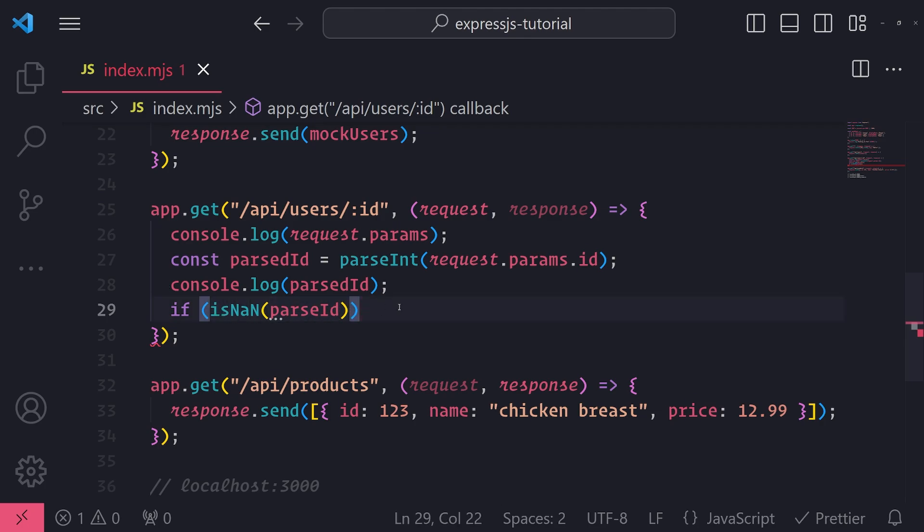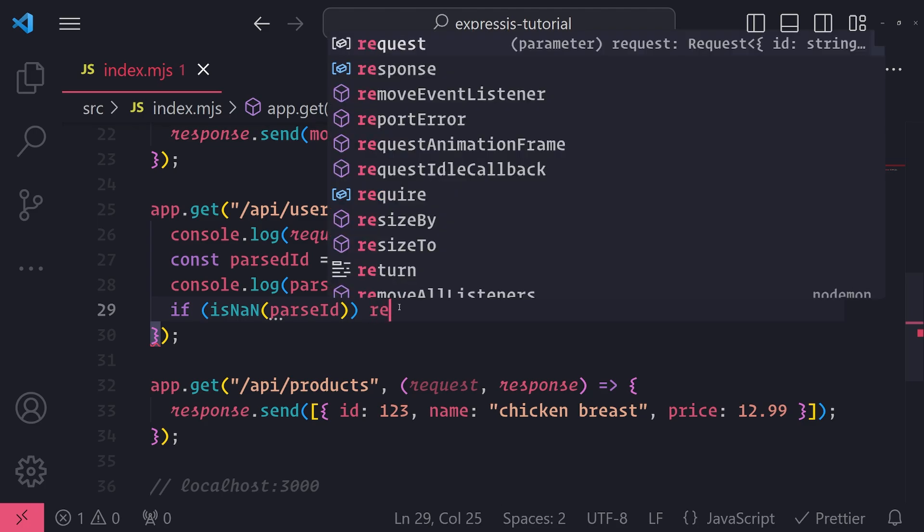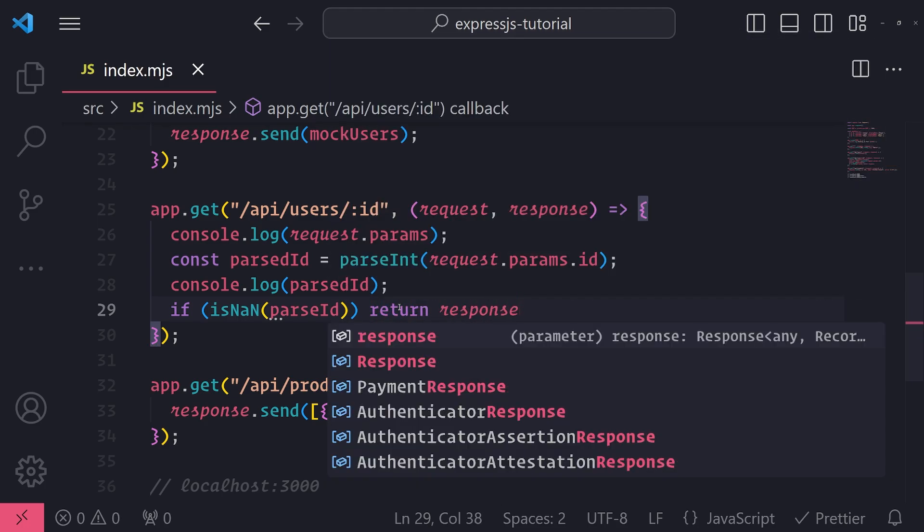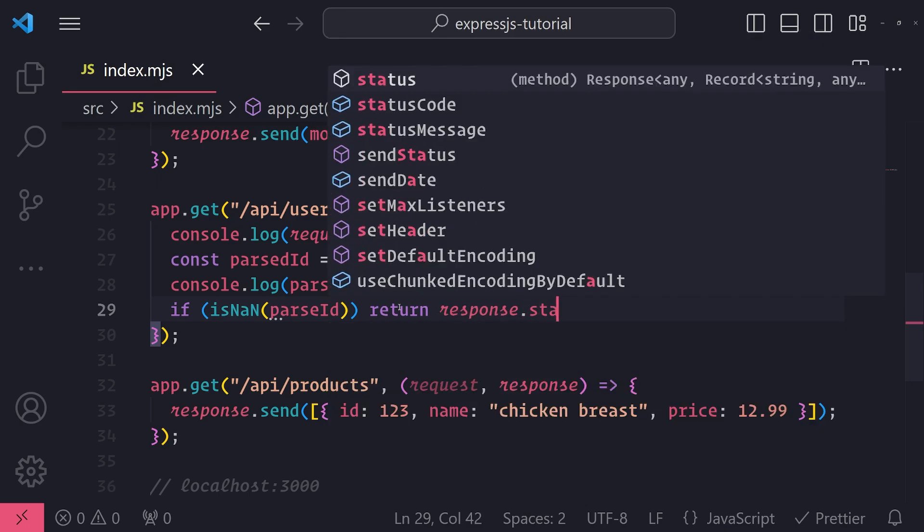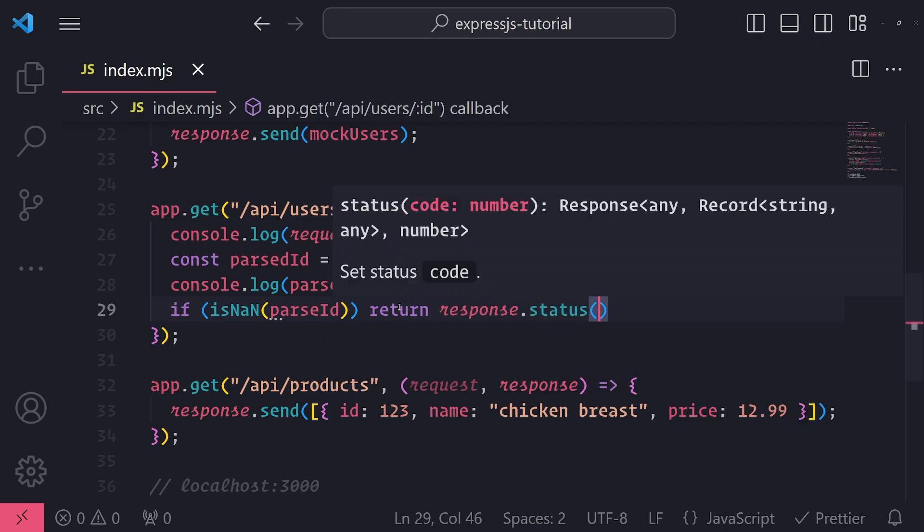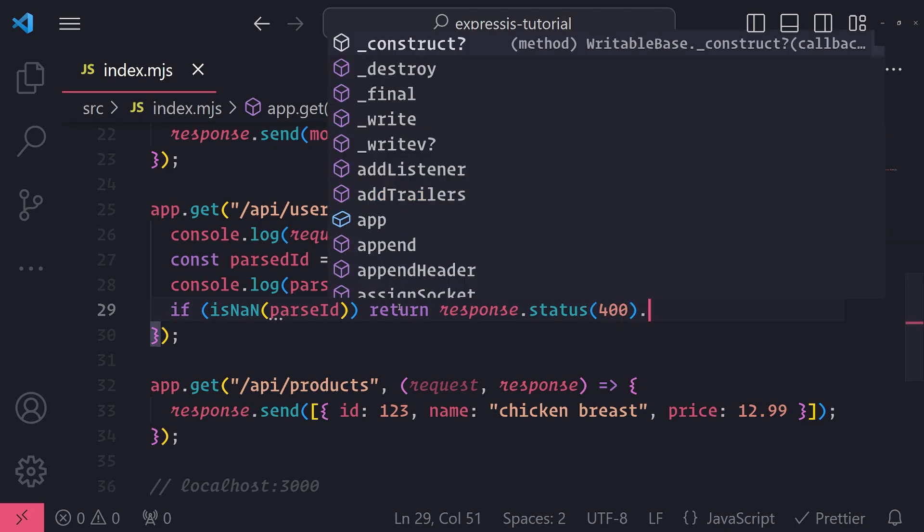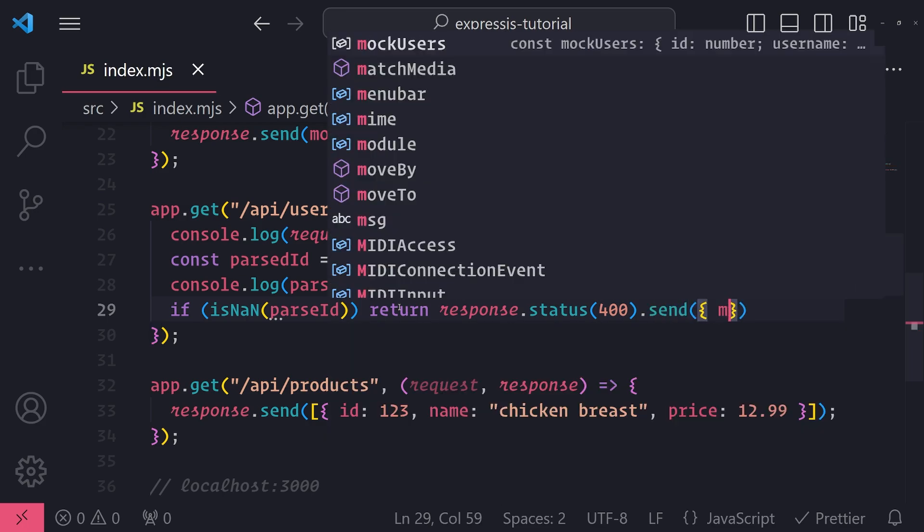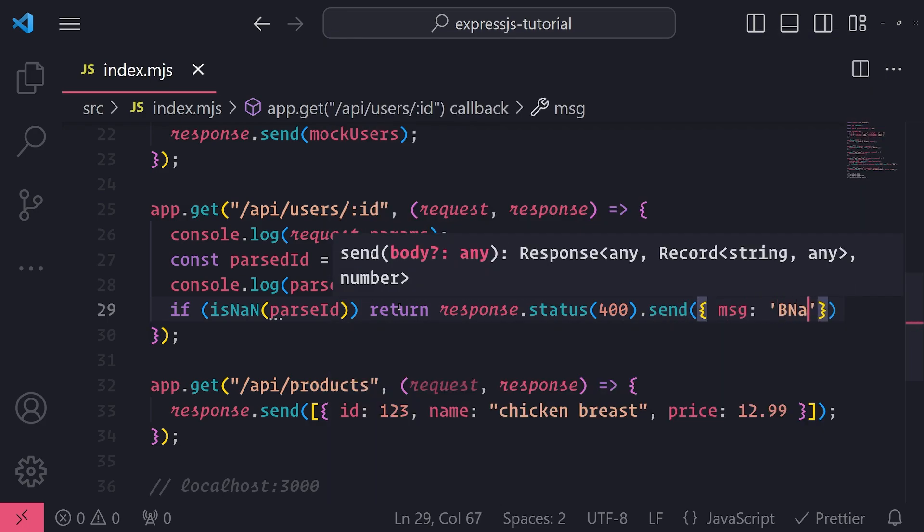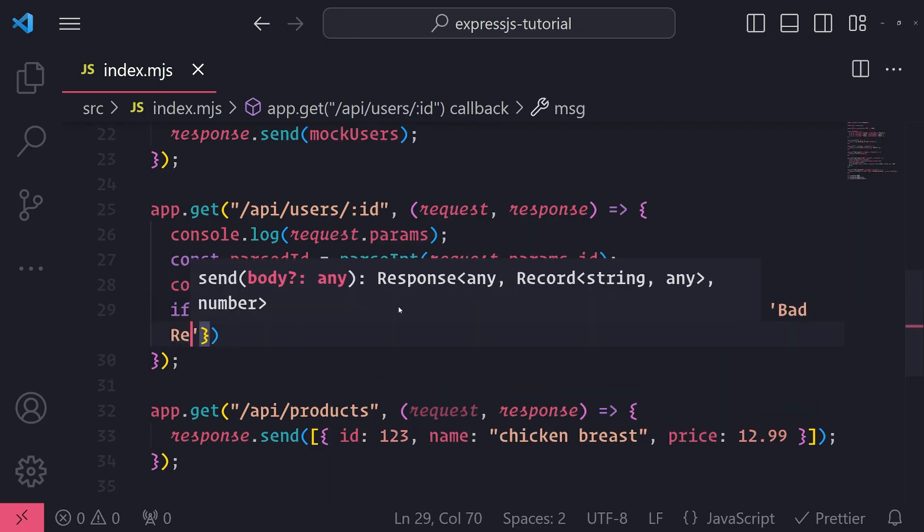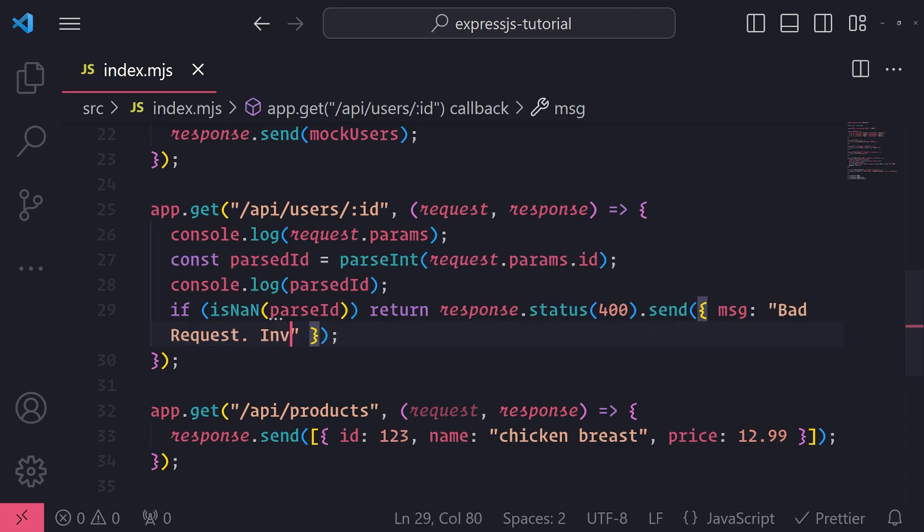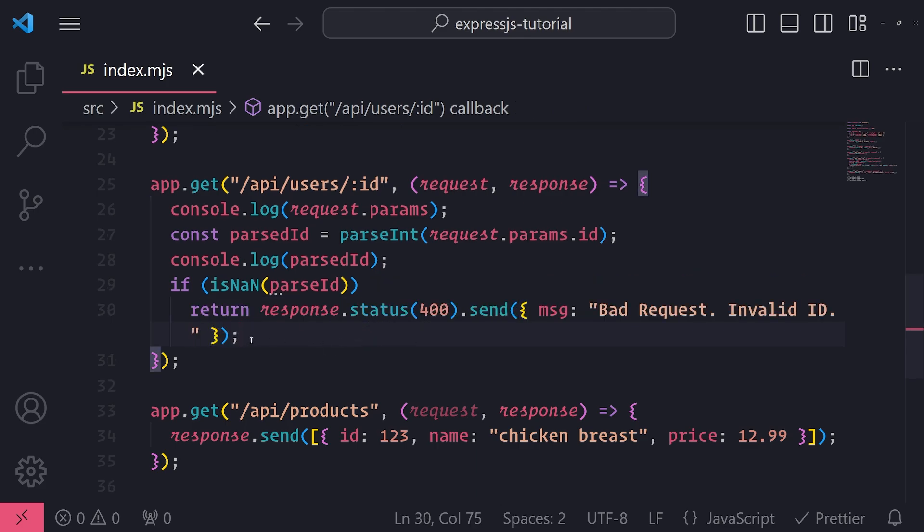So if it is not a number, then what I want to do is I want to return perhaps a status code that indicates that this is an invalid response, or this is an invalid request. So what I'll do is I will return response. And I'm going to go ahead and call the status method. And I'll pass in for the code, the number 400, which means bad request. And then I'll just simply call send, and then maybe an error message, bad request. Okay, and I can even add additional notes invalid ID.